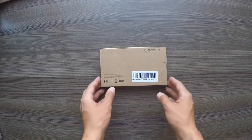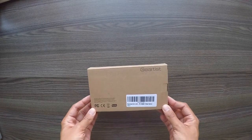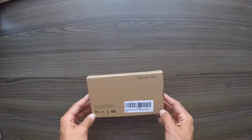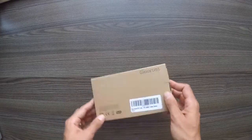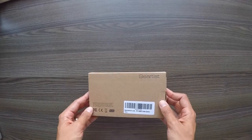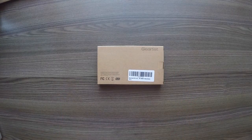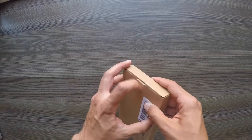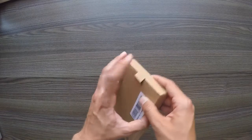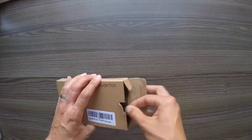So here we have the Gearist G3 2.4G wireless keyboard from Amazon. Let's open it up and see what we have inside. It comes in quite a nice sturdy box.